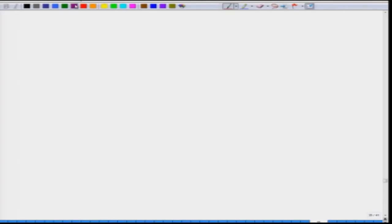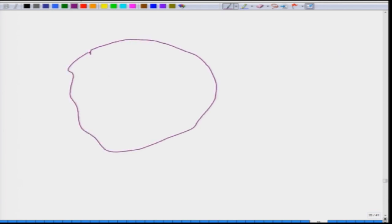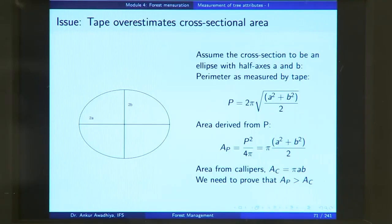Natural trees are much more complicated than an elliptical or circular cross section — the actual cross section may be highly irregular. The amount of overestimation that creeps in with a tape increases with all these irregularities. So the basal area or cross-sectional area measured using a tape is very much greater than that measured using calipers. You need to keep in mind that the tape overestimates the cross-sectional area as compared to the calipers.